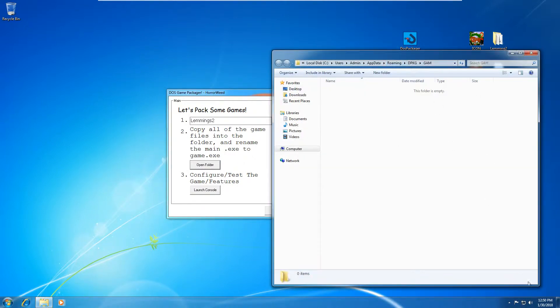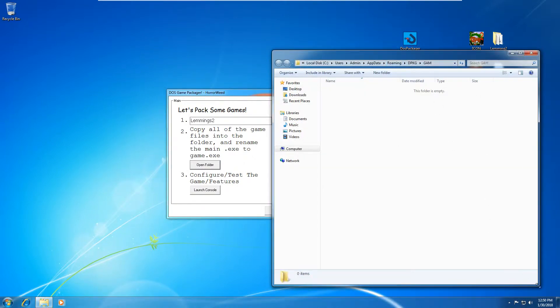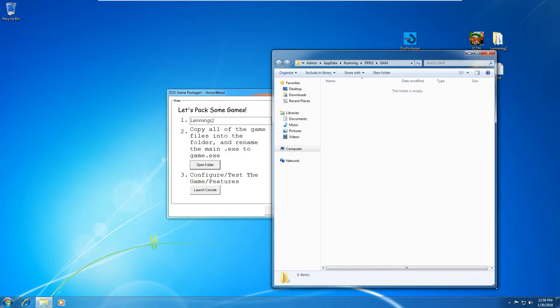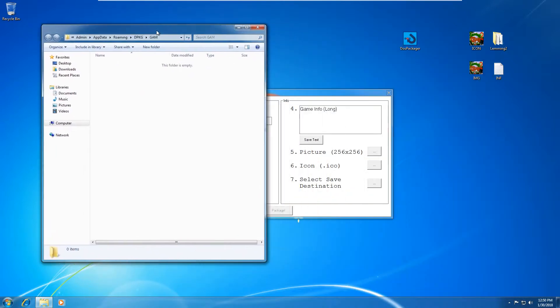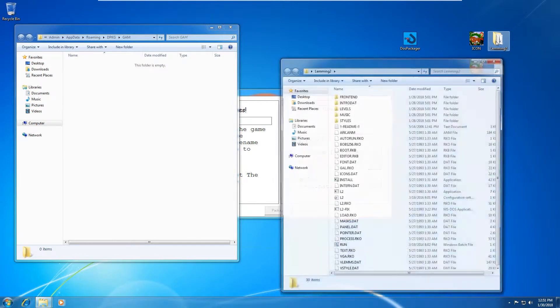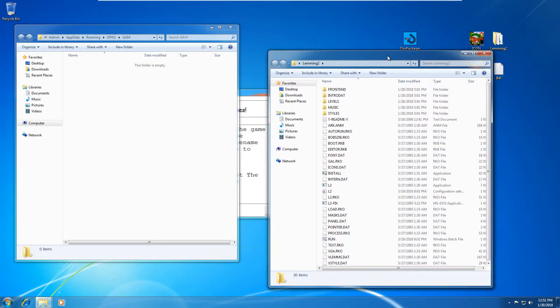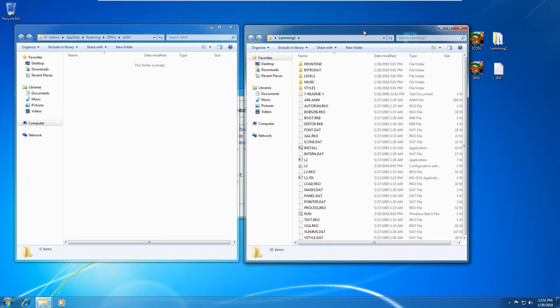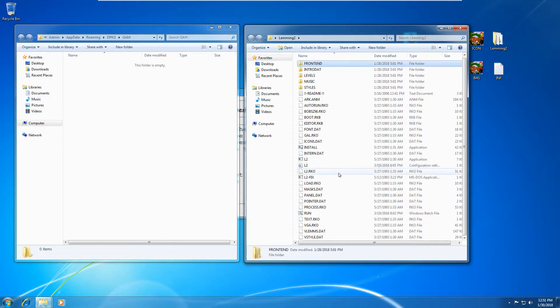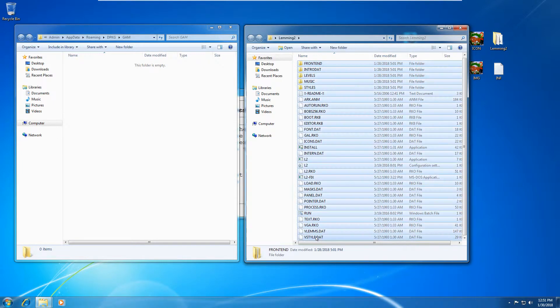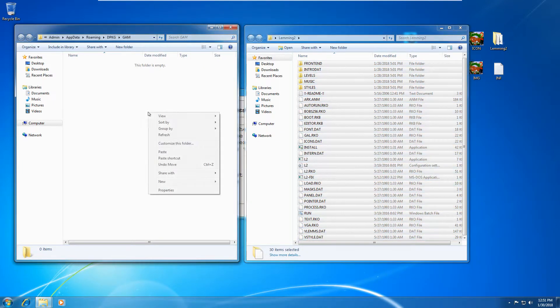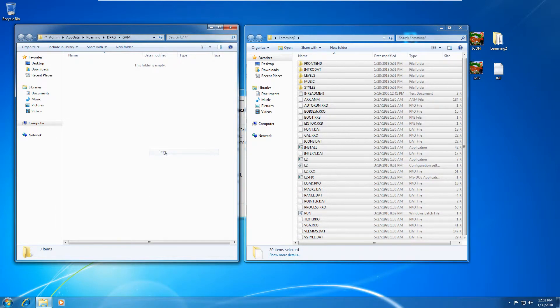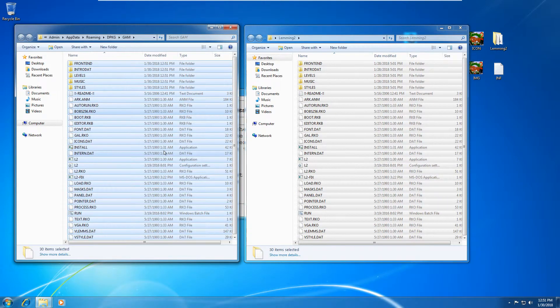This will launch a folder, which is located in app data, roaming, dpkg, game. All right. So let's open up our Lemmings again. You'll see this is the Lemmings and we're going to have to copy all of the files. So select all of the files, copy them and paste them into this new folder, which just opened up.